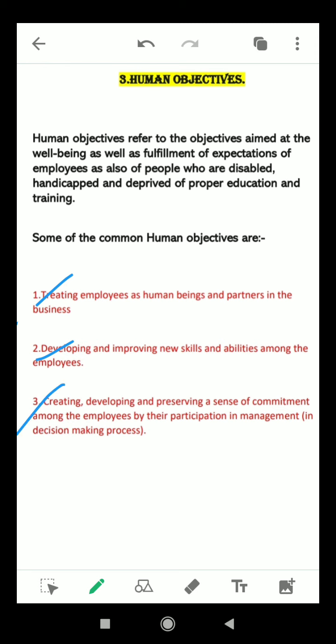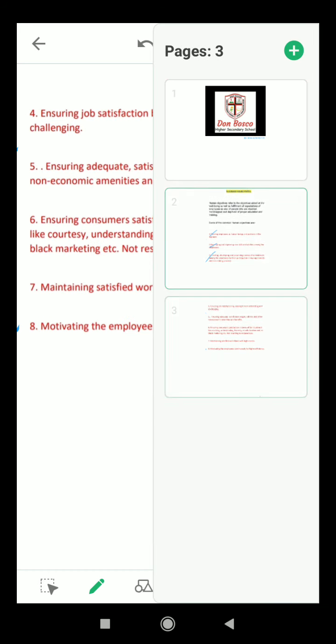Our third point is creating, developing, and preserving a sense of commitment among employees through their participation in management. Participation helps employees gain a wider view of the organization. Through training, development opportunities, and information sharing, employees can acquire the conceptual skills needed to become effective employees, managers, or top executives. It also increases the commitment of employees to the organization and the decisions they make.